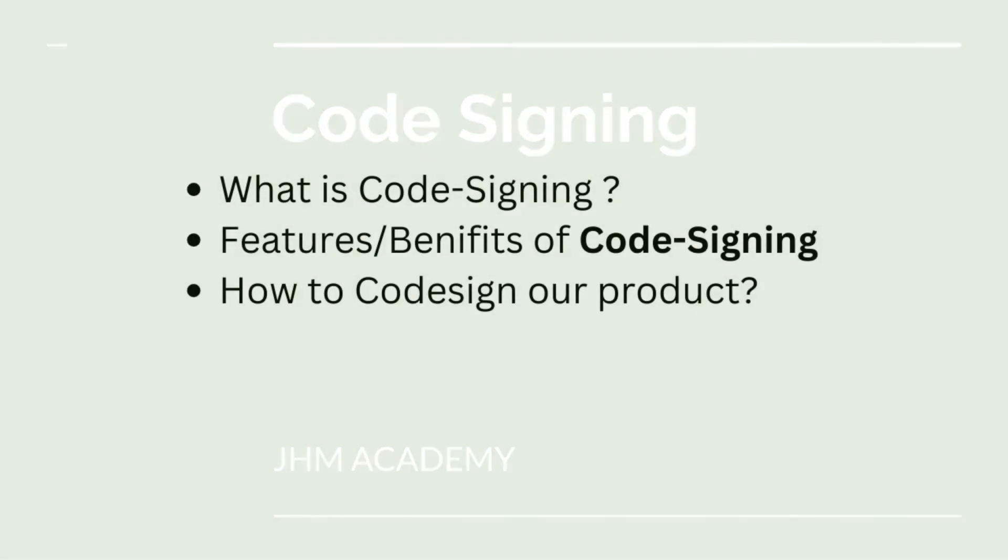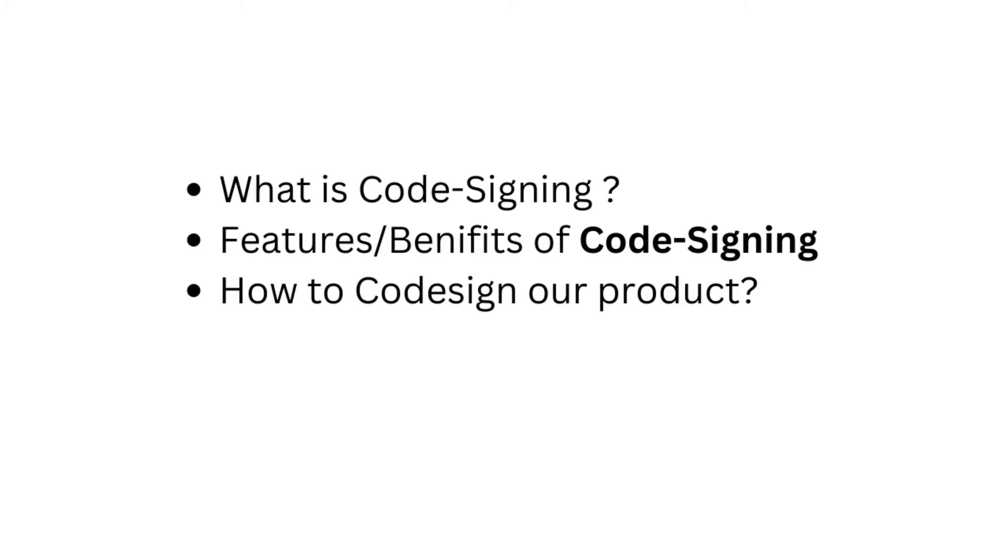So in our upcoming couple of videos, we will understand what is code signing, how code signing works, what are the features and benefits of using code signing, and then we will also understand how to implement code signing for our product.